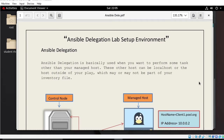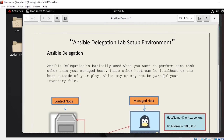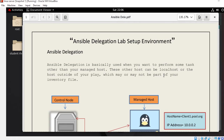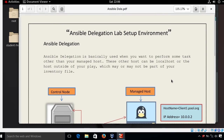Ansible delegation is basically used when you want to perform some tasks on hosts other than your managed hosts. These other hosts can be a local host or a host outside of your play, which may or may not be part of your inventory file.